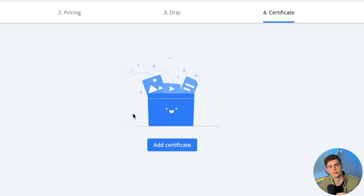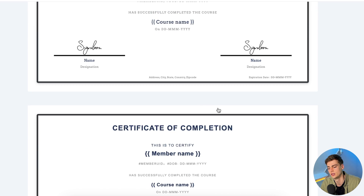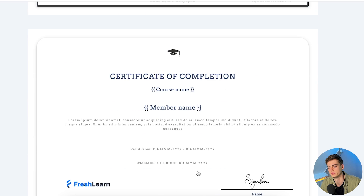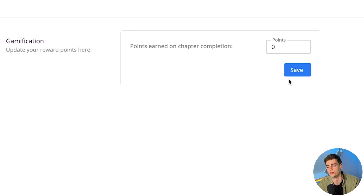After that we have certificates, which is a pretty unique feature. If someone completes your course they automatically receive a certificate through FreshLearn. We have a certificate of completion with all of these different templates to choose from. After that, in settings you can add gamification — you can assign a certain amount of points that people earn by completing parts of your course, which motivates them to finish the entire course.